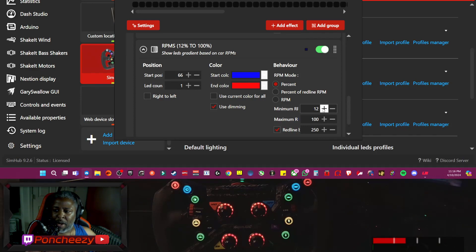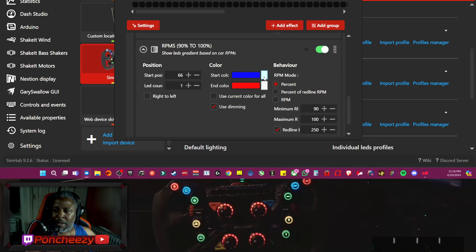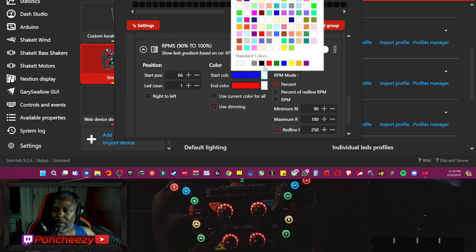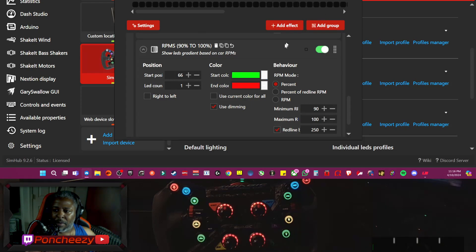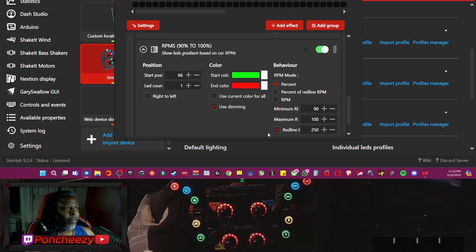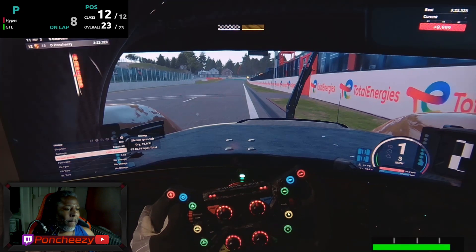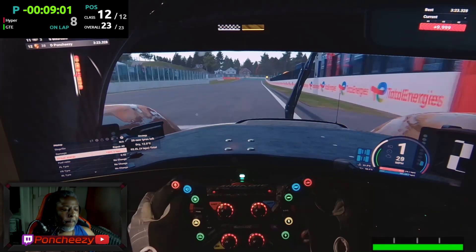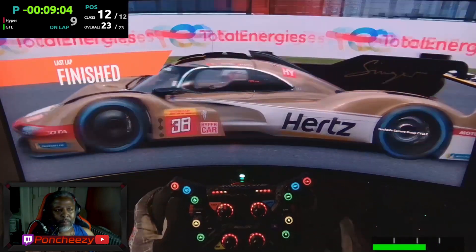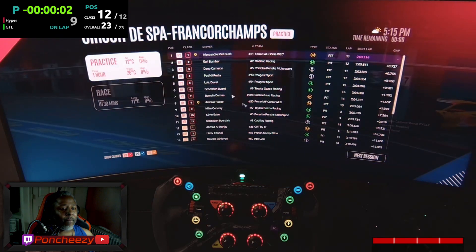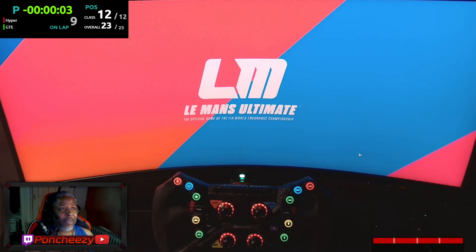Minimum RPM — we want it to light up basically when it's almost at redline, so we're going to set that to about 90. Now, what colors do we want? All right, let's see what this looks like. Wow, that's crazy! So I guess we'll see what it looks like against the AI. Let's go.